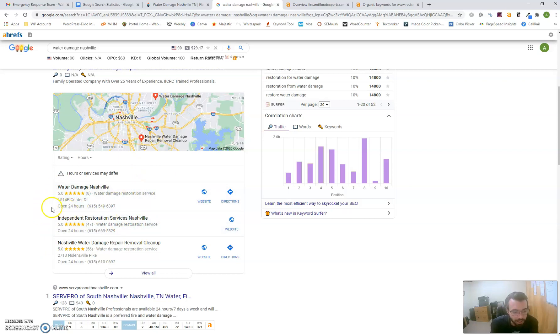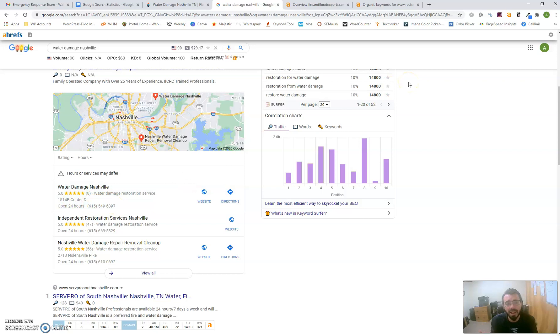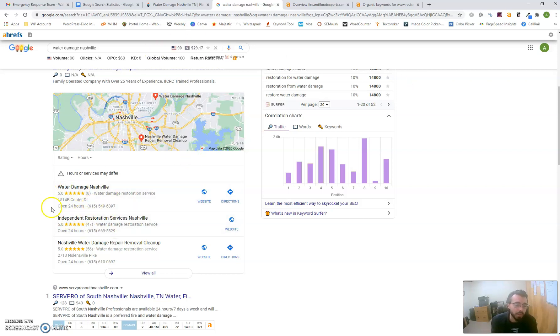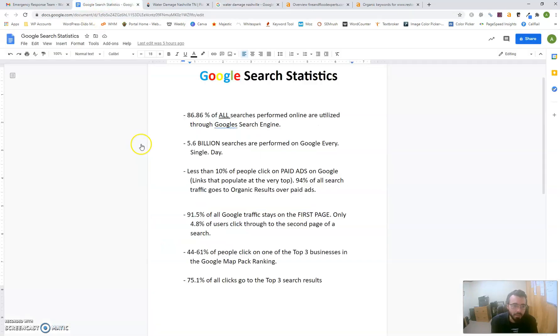To get your website into this map pack, provide more citations to directories so Google can scan and see them. By citations, I mean a listing of your business name, phone number, and address in a directory. It could be a local directory online—Facebook, YouTube, Twitter, Yellow Pages—all those are directories. Google gives preference to companies with more citations in the map pack.